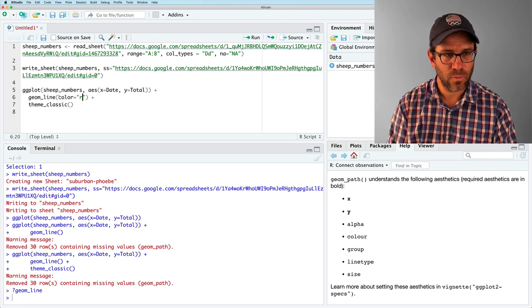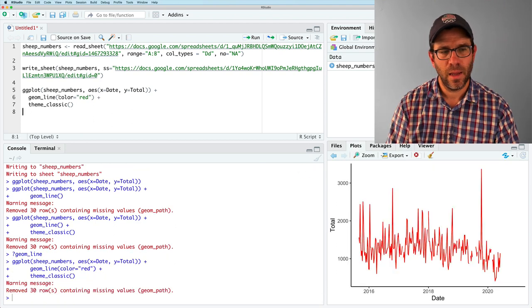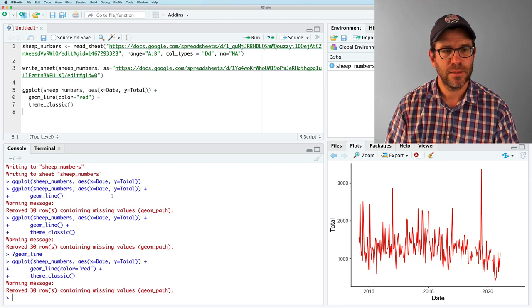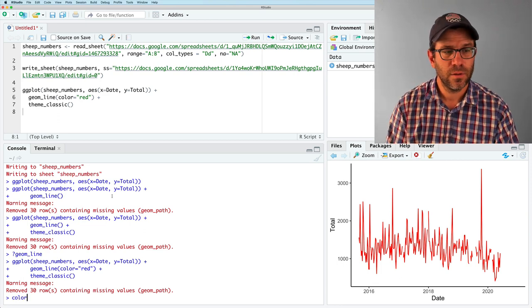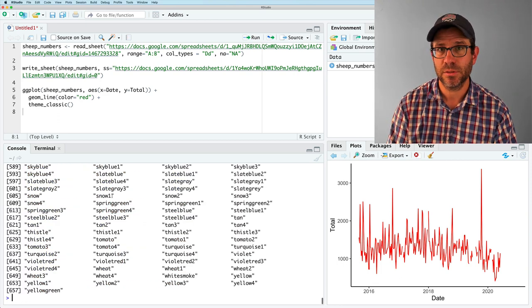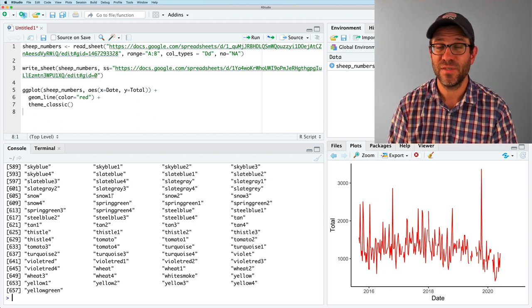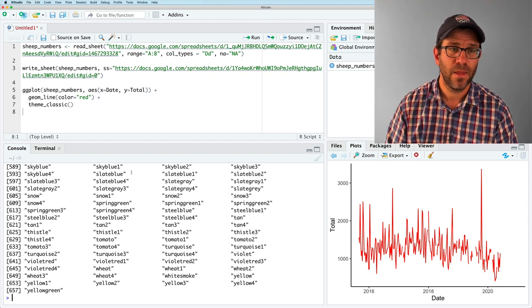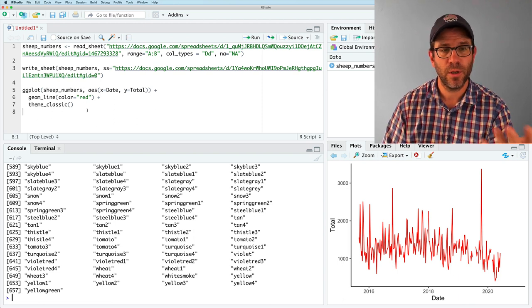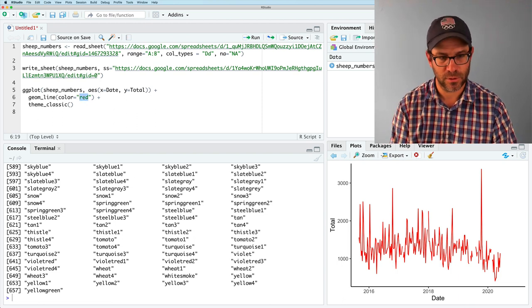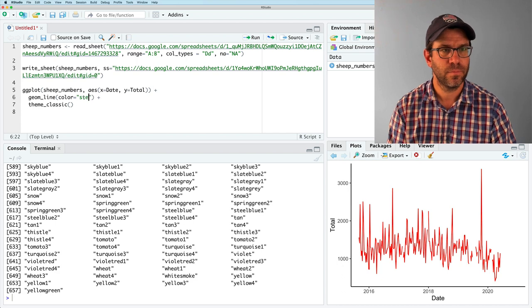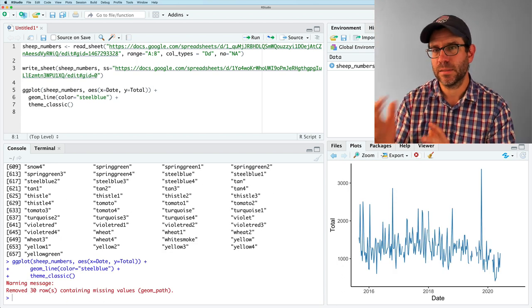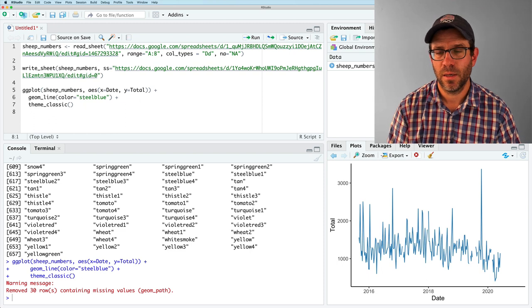And so this will then generate a red plot. And so to get other colors, there's actually a function called colors that when you run it, you get a listing of 657 different named colors. And just as I used red here, you could put in other colors here. So let's see steel blue. And so I get this other steel blue color.